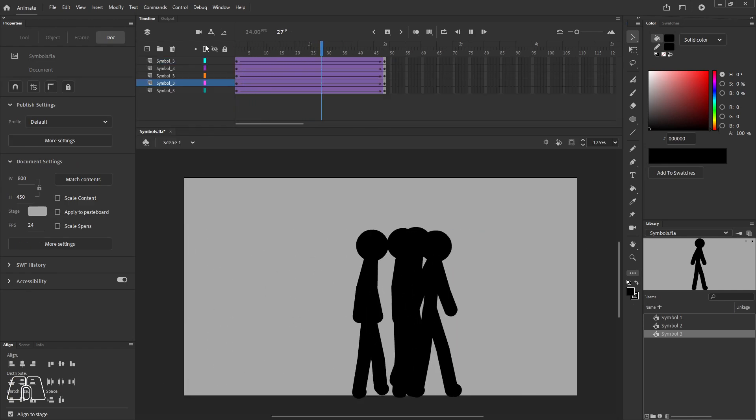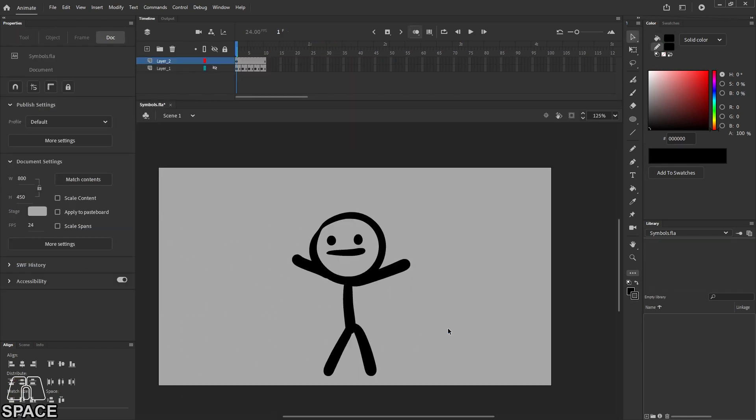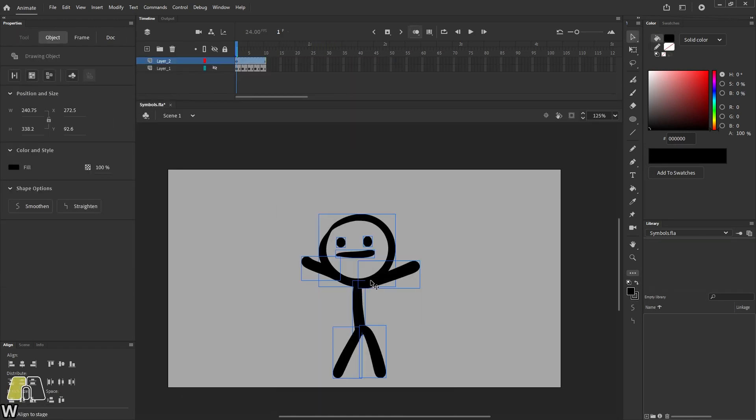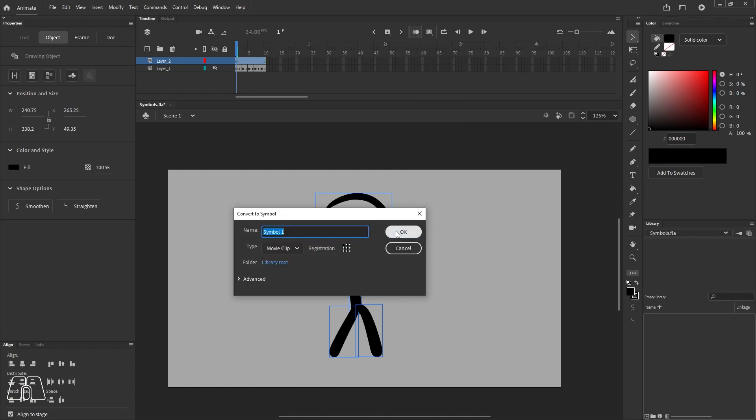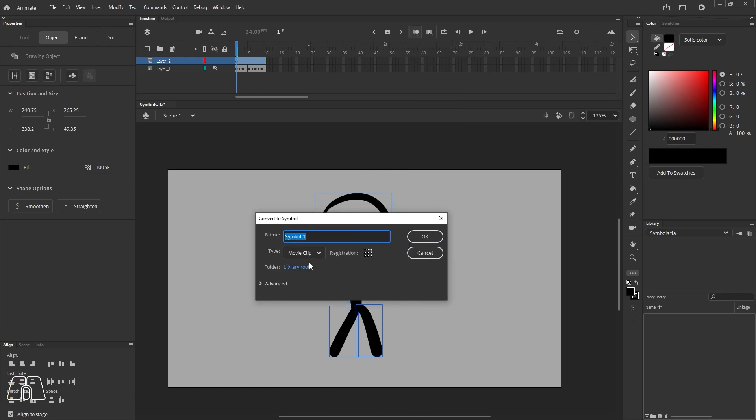You can pretty much make anything into a symbol by selecting it, right-click and convert to symbol, or you can select and press F8 as the shortcut.